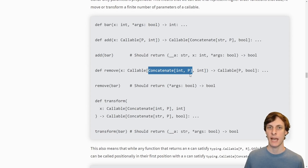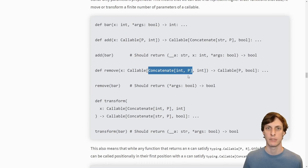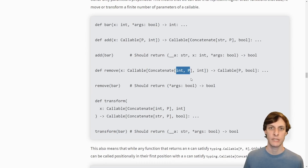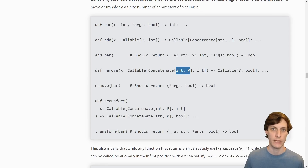Concatenate[str, P] means that the parameters to this new function should first be a string followed by all the parameters that were passed into the original function. We can use Concatenate and param spec in the input of a function instead of the output to remove parameters instead of adding them. Here we're taking in a function which takes an int and some other stuff, and returns a function which just takes the other stuff — no more int.